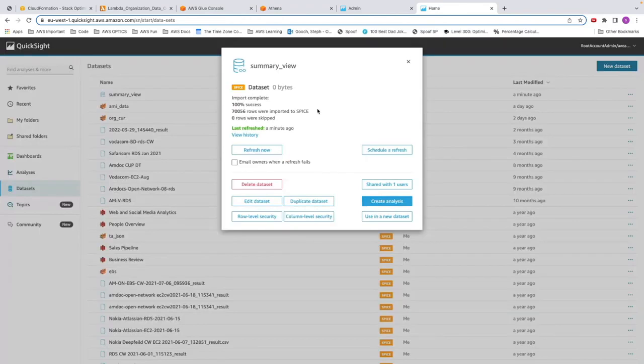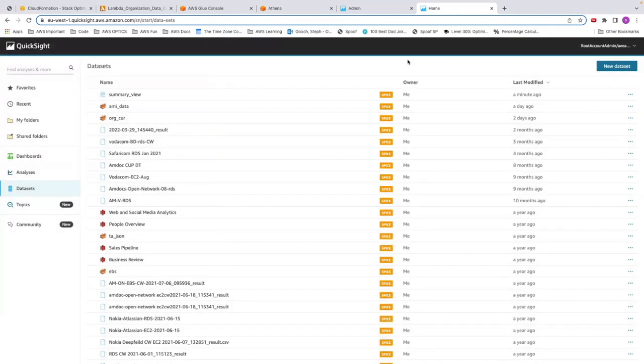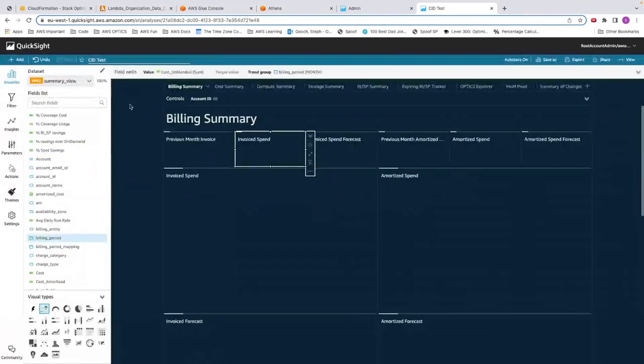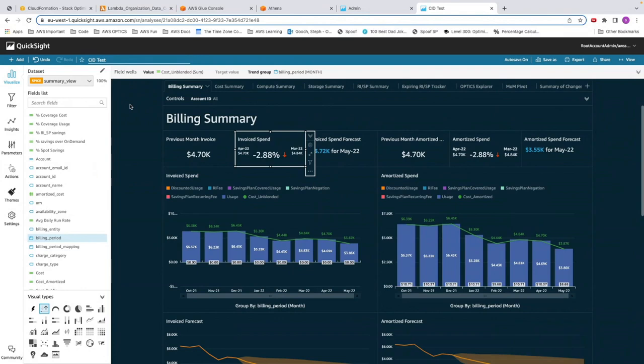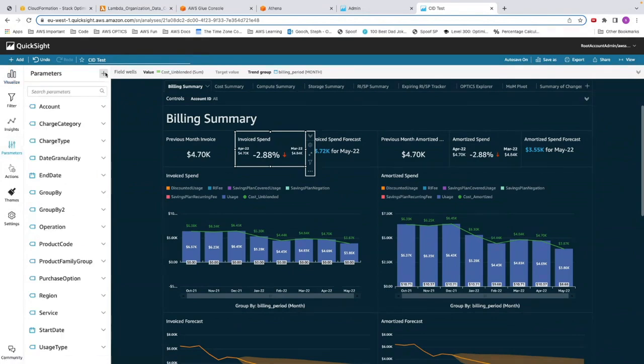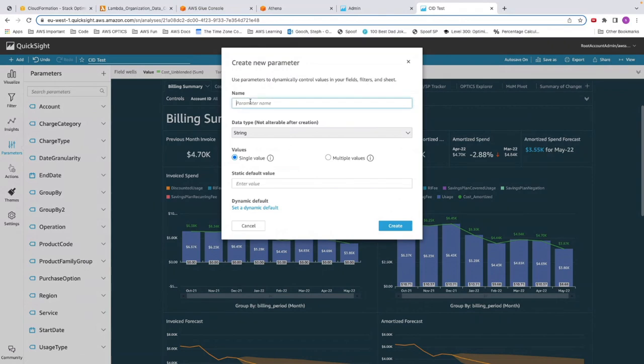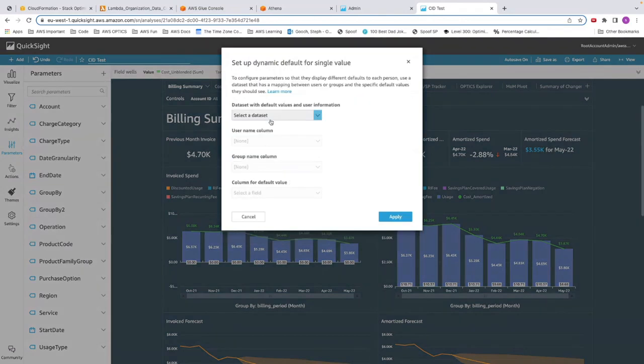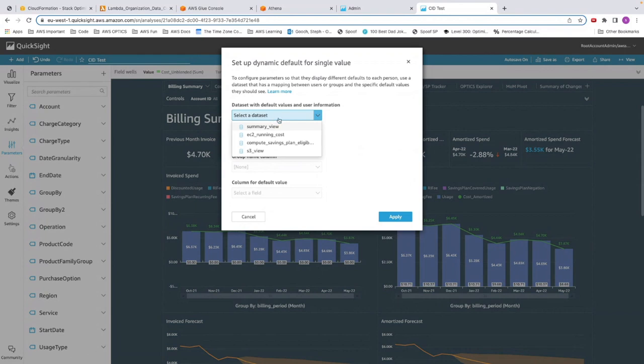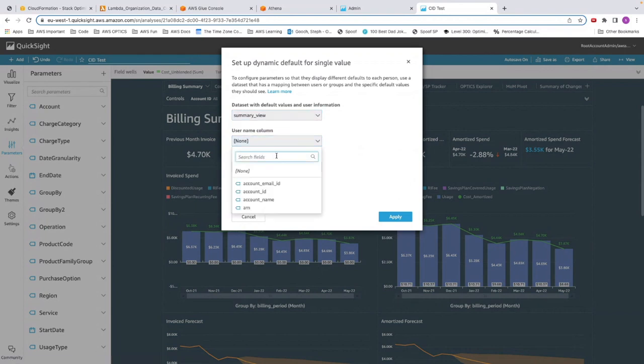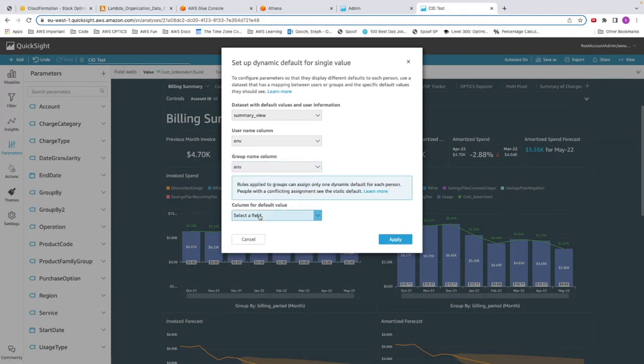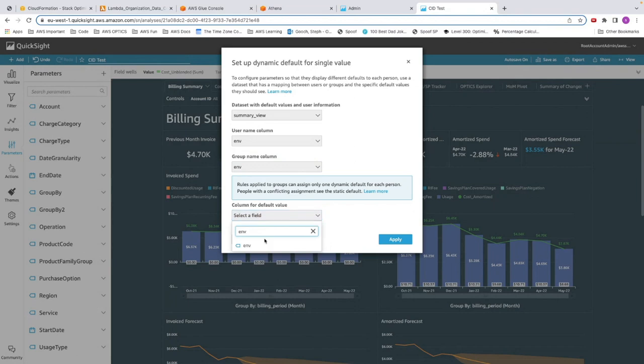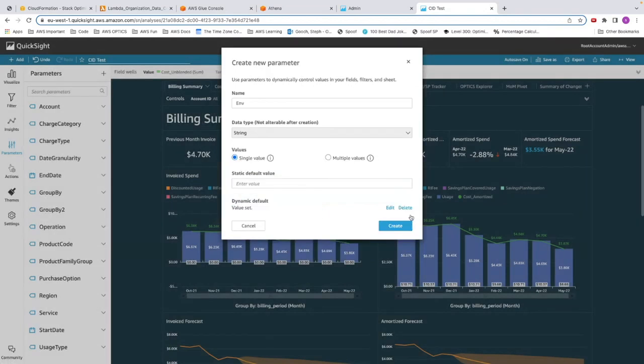Now that my refresh is complete, I can close this and go to analysis. I've already saved my cost intelligence dashboard as an analysis so I can edit it. We want to add that environment tag as a filter. So we're going to go into parameters, add parameter, env. Dynamic view. We're going to look for data set, summary view. Search for env. Apply, create.